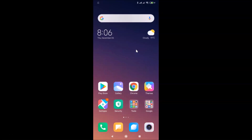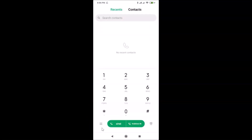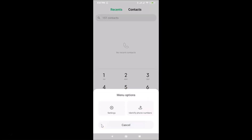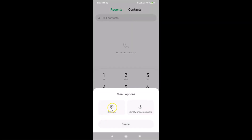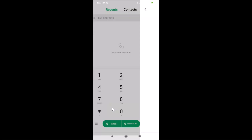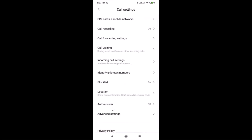You need to open your Phone app. After that, tap on the three horizontal bars — the menu icon — on the dialer. Tap on it and you'll see Settings. Just tap on Settings.